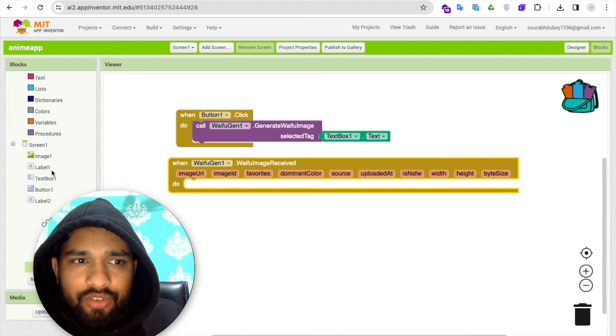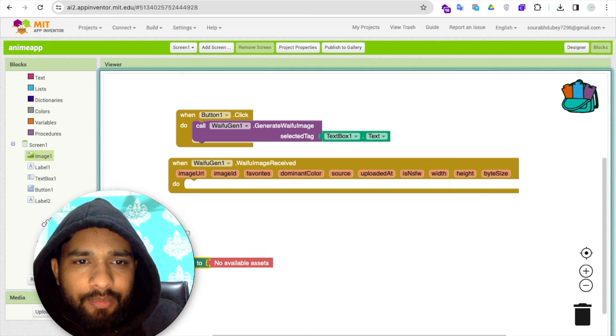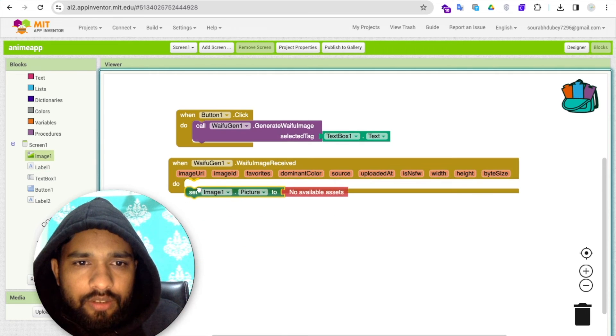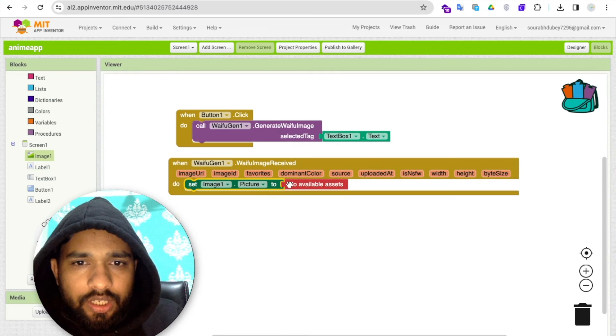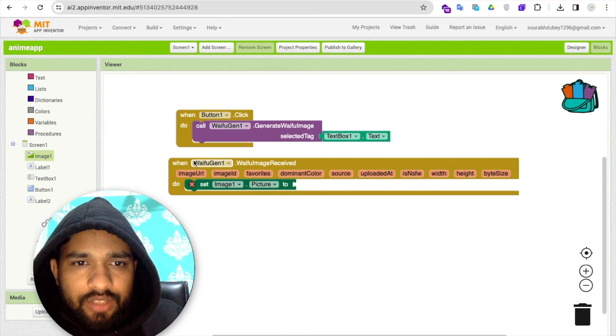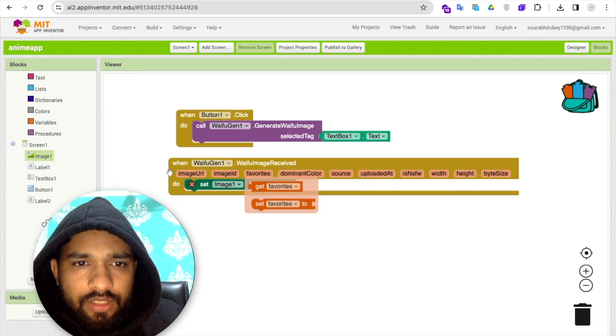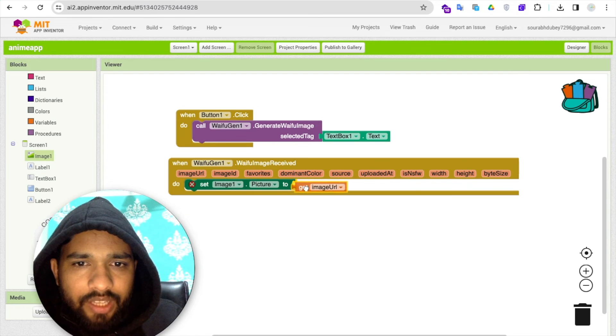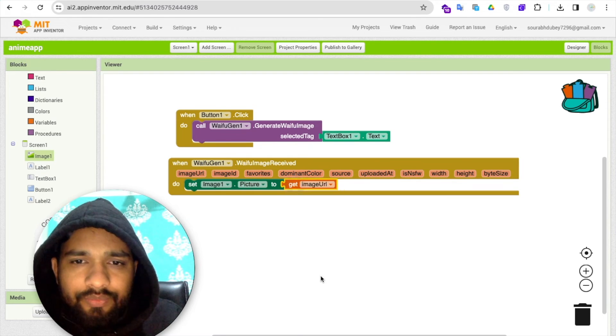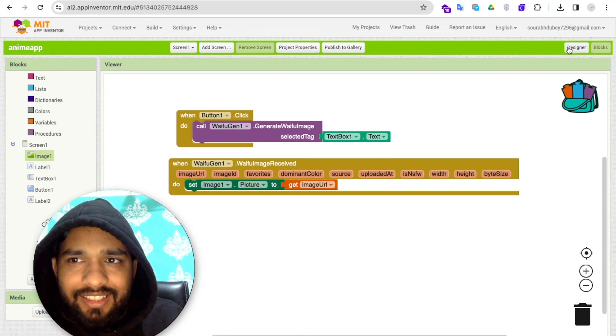You'll find 'set image dot picture', this one. Delete this and see, the image URL, we just need to find the image URL here. That's it.